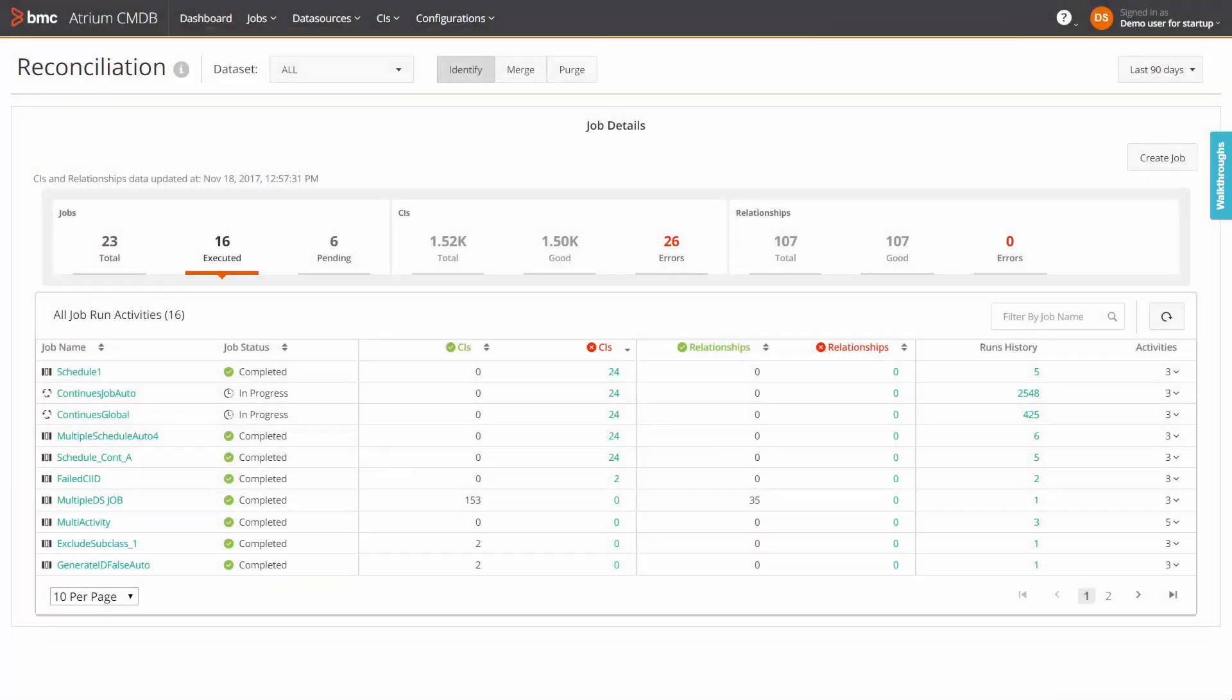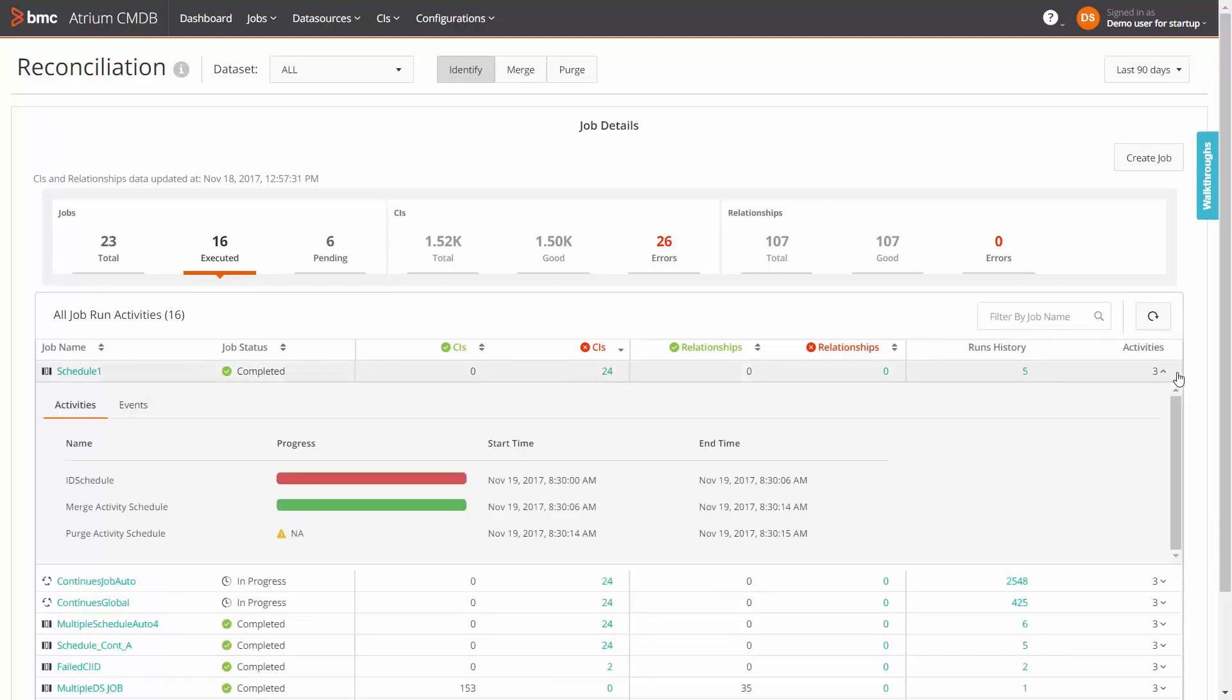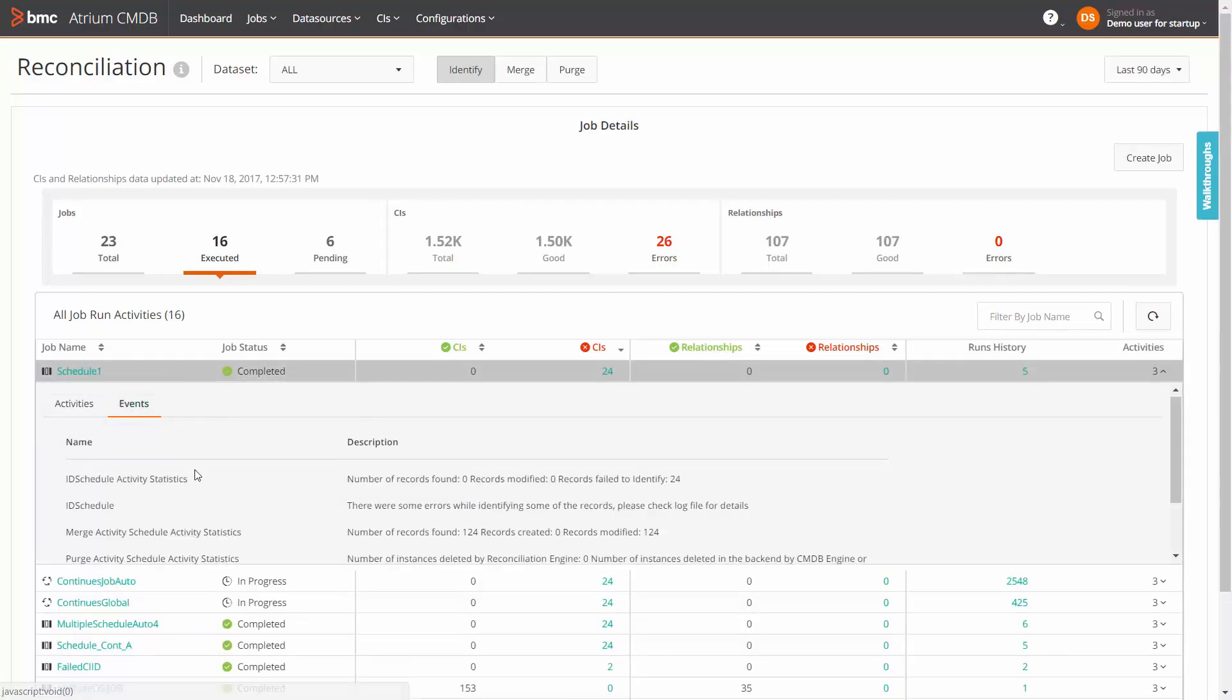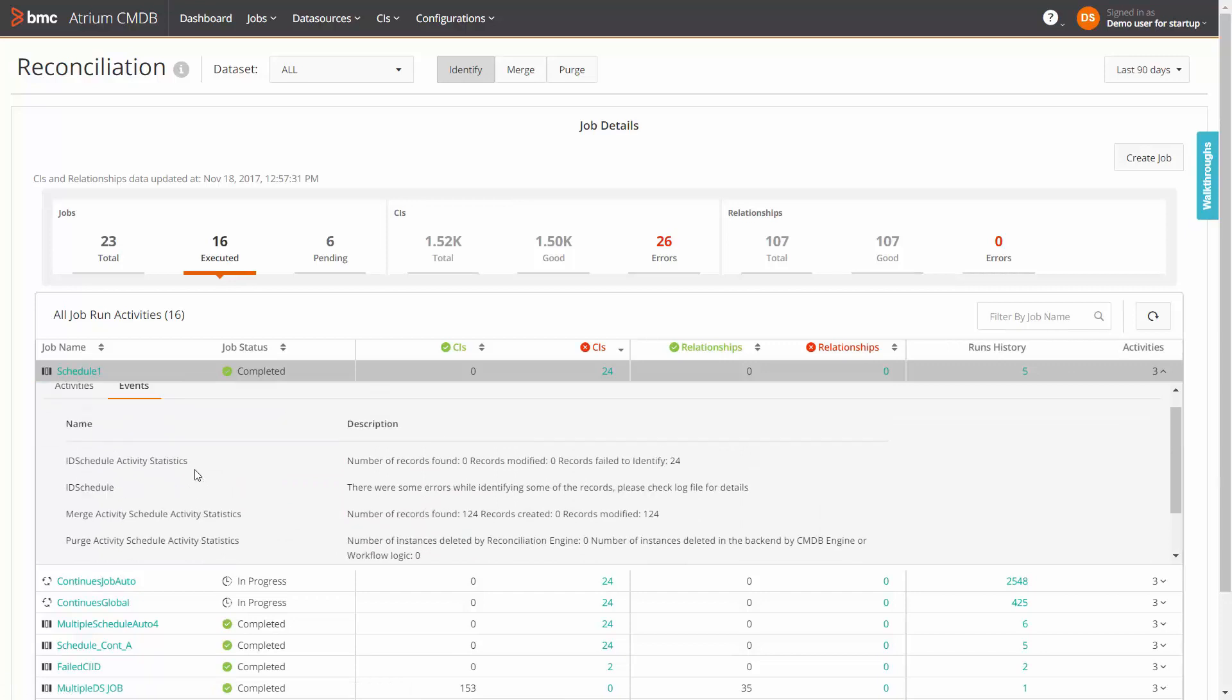Finally, the activities column provides the progress details of the activities associated with the job. For the required job, click the link under activities and check the activities and events tabs for details.